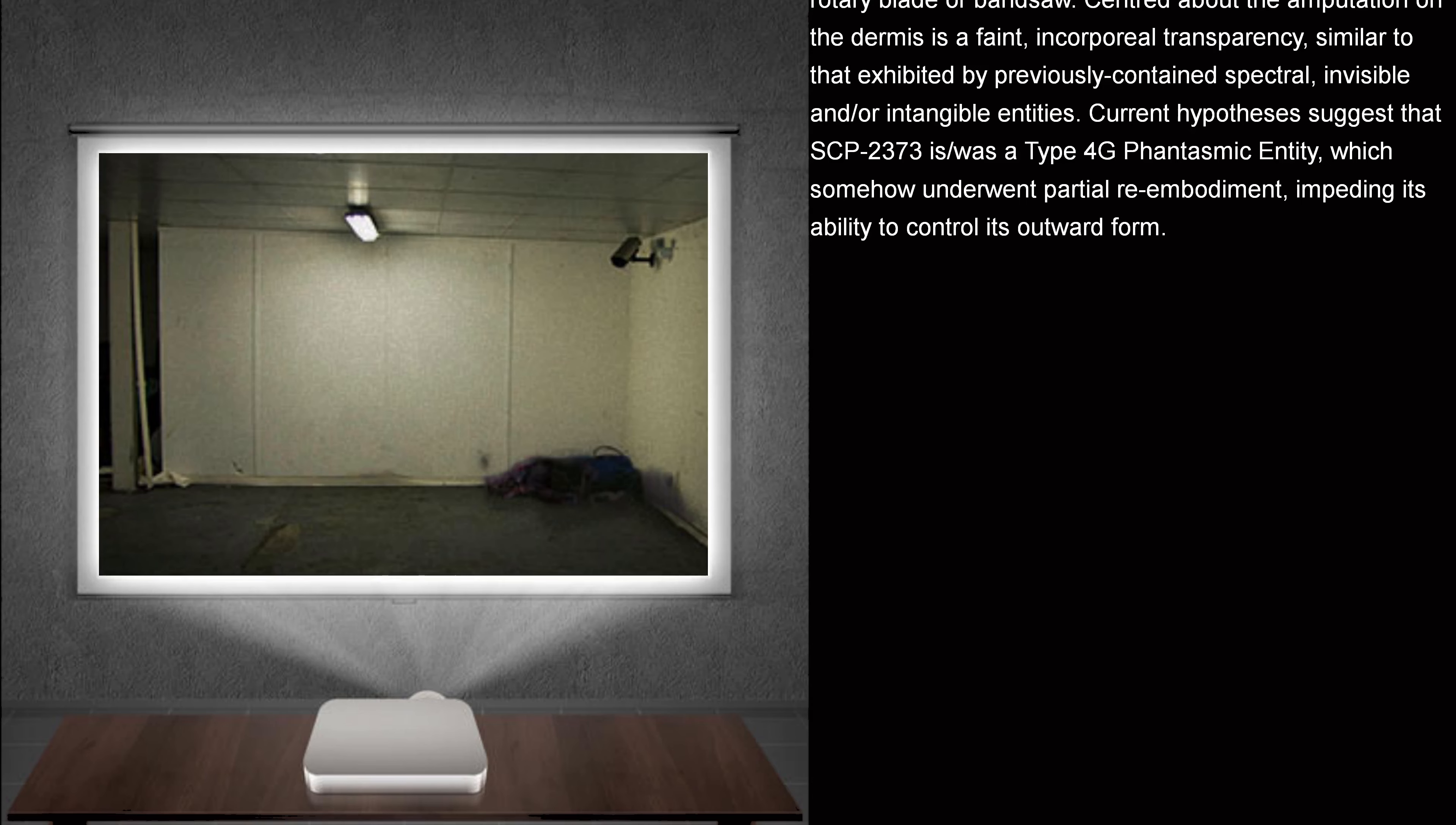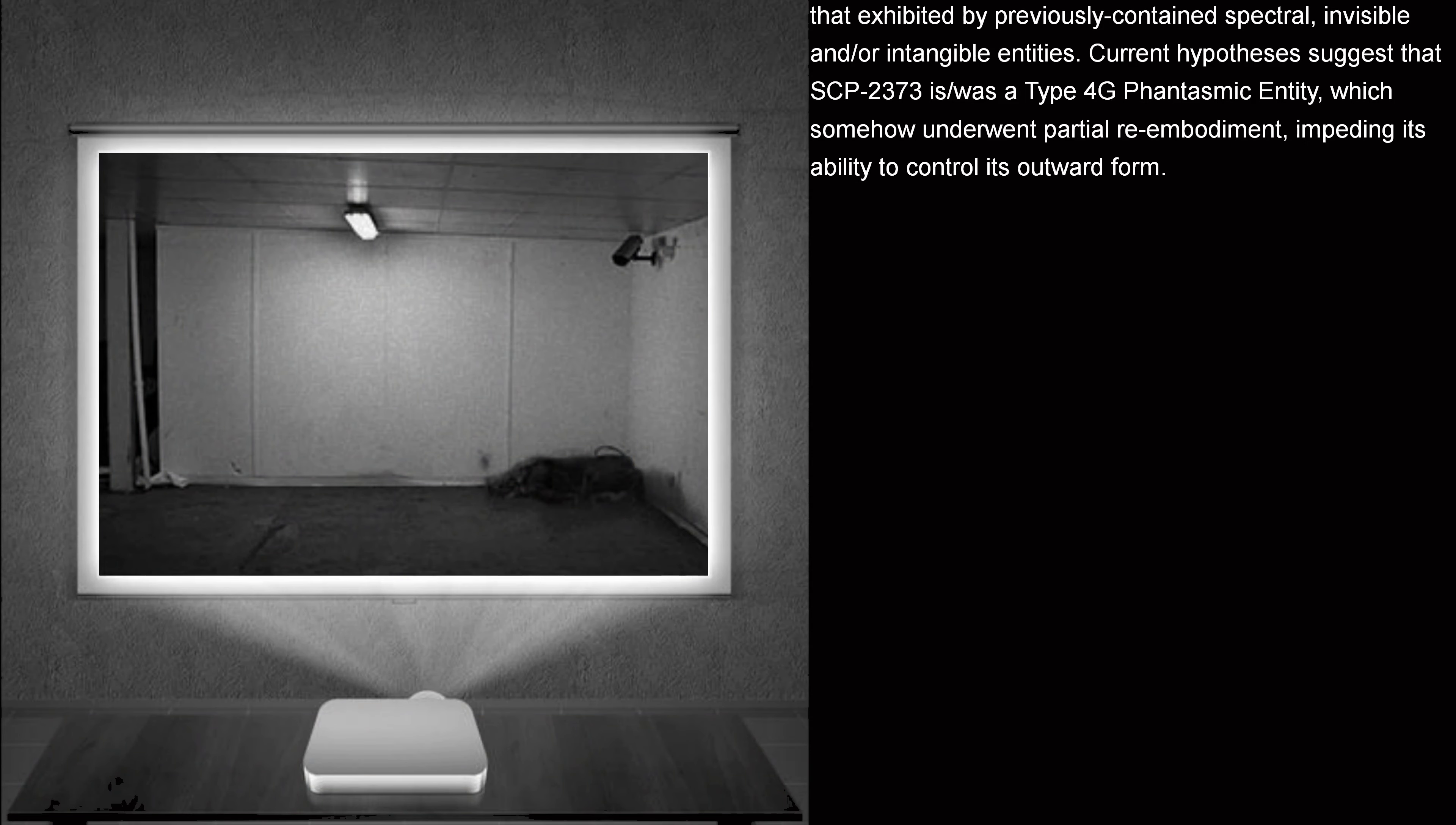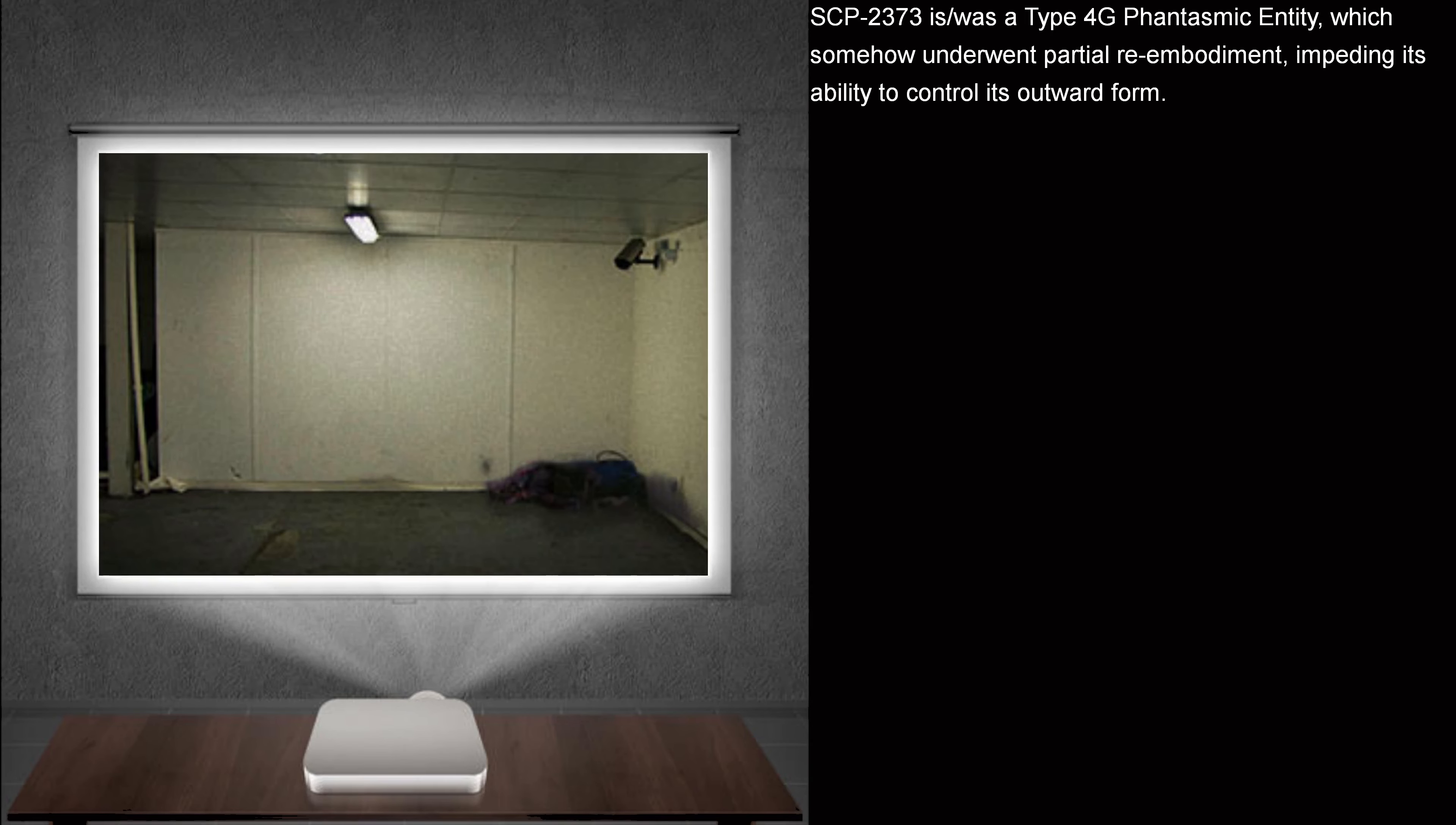Current hypothesis suggests that SCP-2373 is slash was a Type 4G Phantasmic Entity. Type 4G: Any spectral entity possessing the ability to visibly and or physically manifest and demanifest at will. See documents 008REF, Captain N. Barrett's Disquisition Guide to Paranormal Activity, for a full list of Phantasmic Entity classes. Phantasmic Entity which somehow underwent partial re-embodiment, impeding its ability to control its outward form.